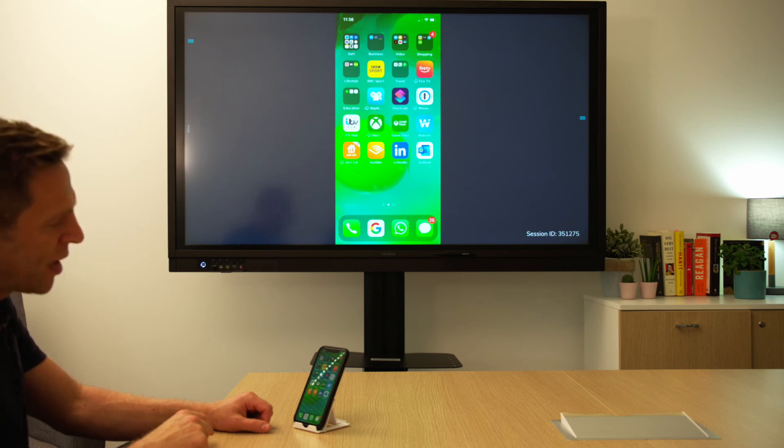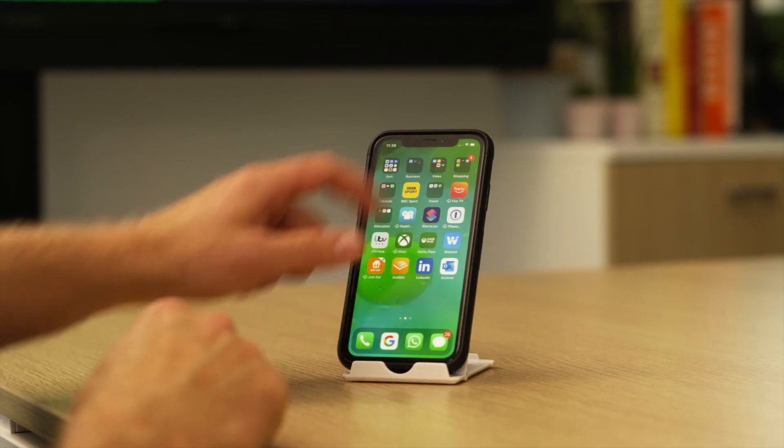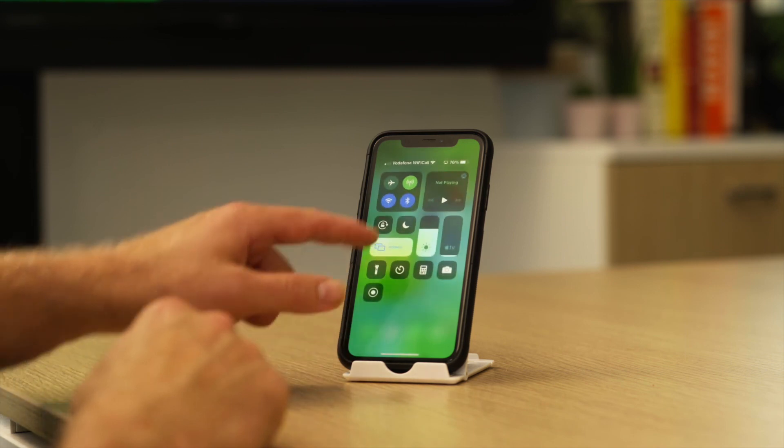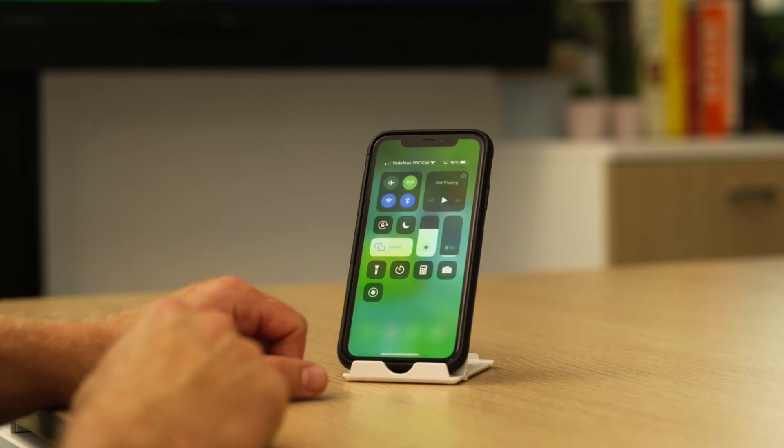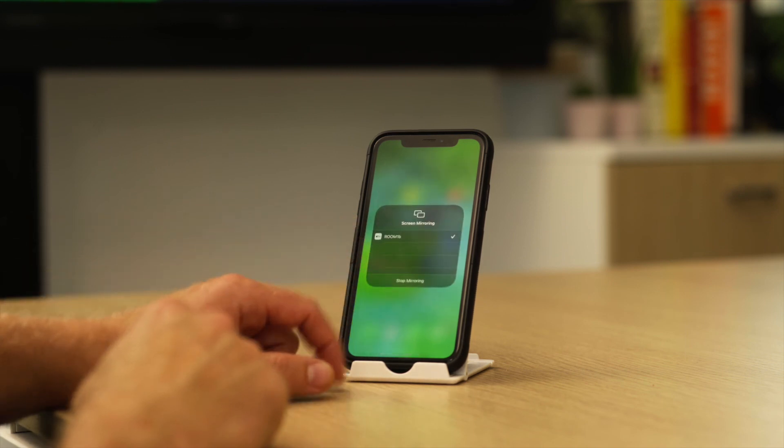If we want to disconnect from AirPlay at any time we simply swipe down, go back to screen mirroring and stop mirroring.